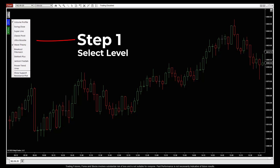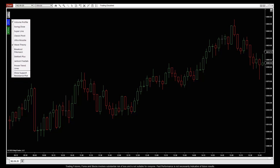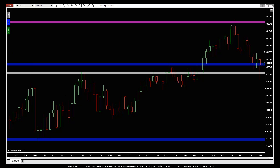Step 1. You choose from one of ten different touch-activated pivot levels for your unique style and market conditions. They will plot on your chart as the pink, blue, and white lines.